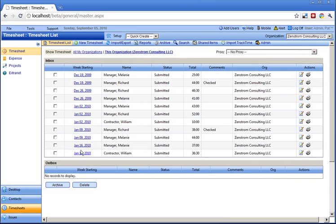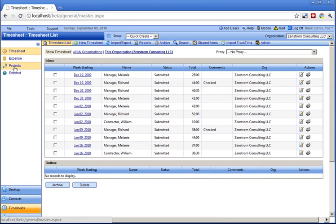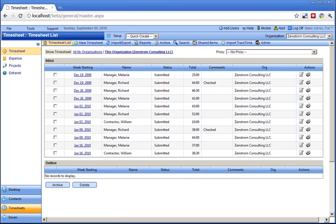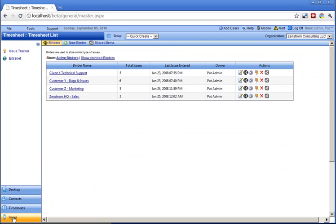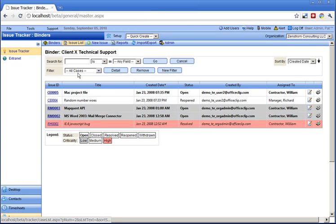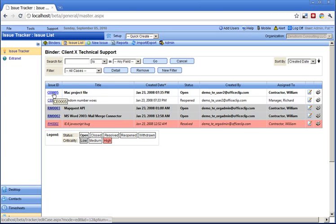OfficeClip also includes projects and expenses applications. The Issue Tracker application allows customer and employee issues to be tracked in various binders. Issues within a binder can be color and style coded depending on their status and importance.